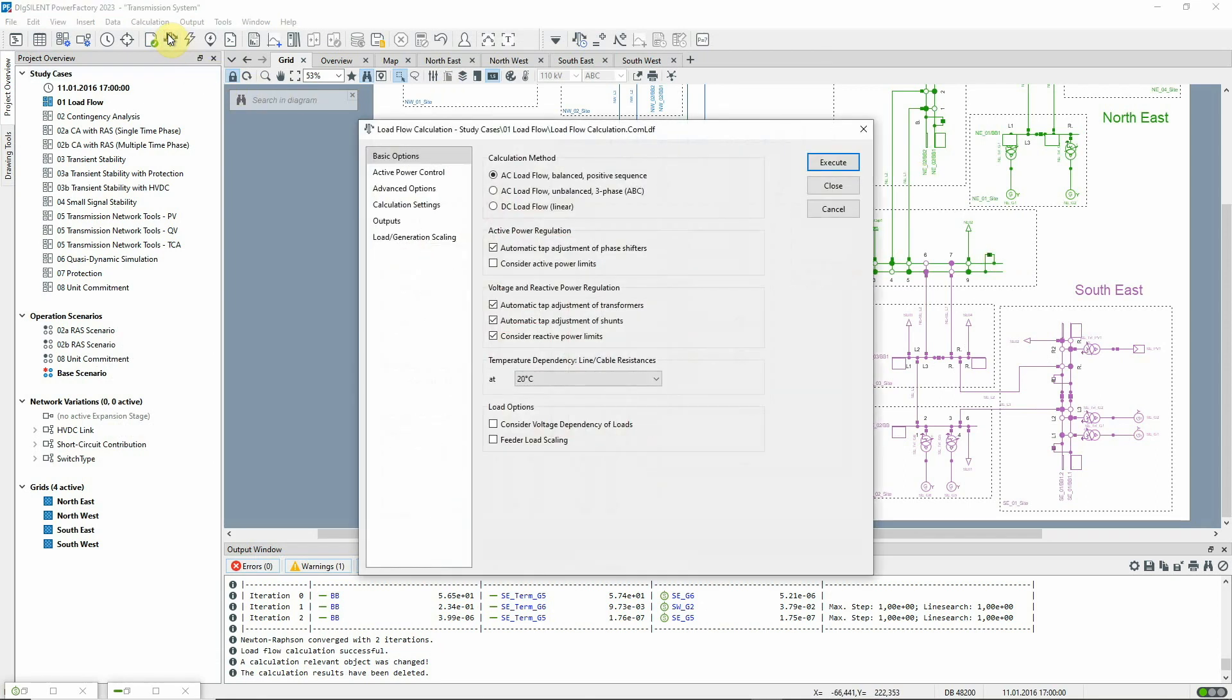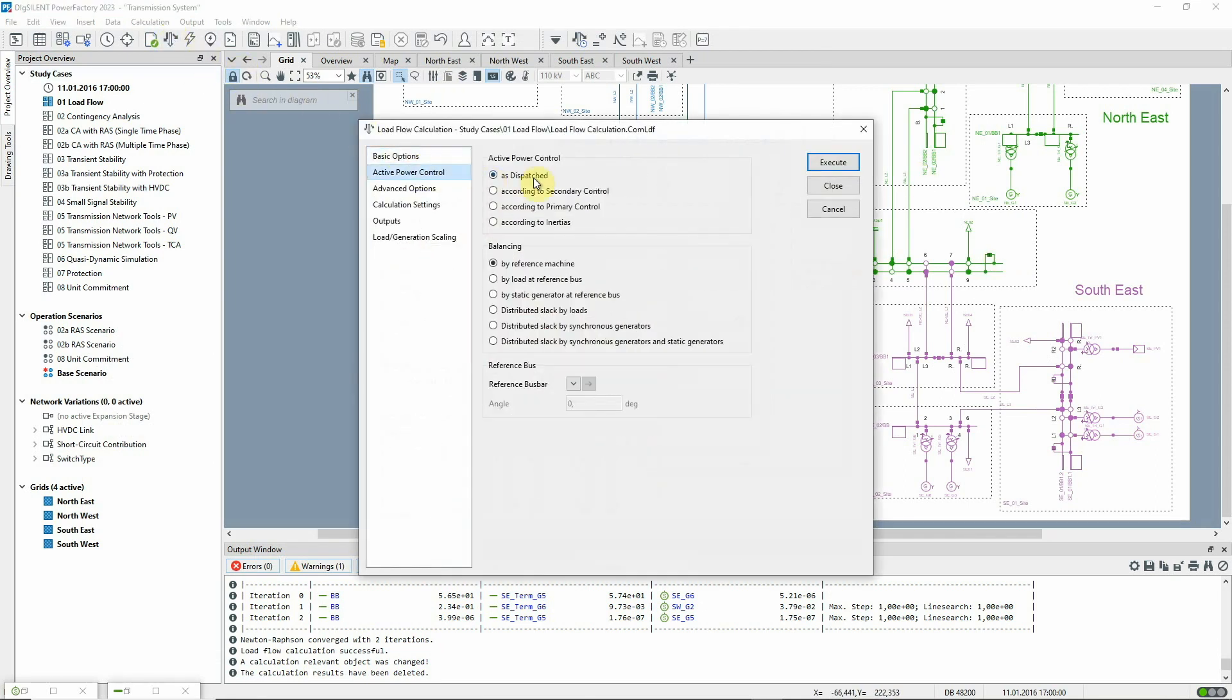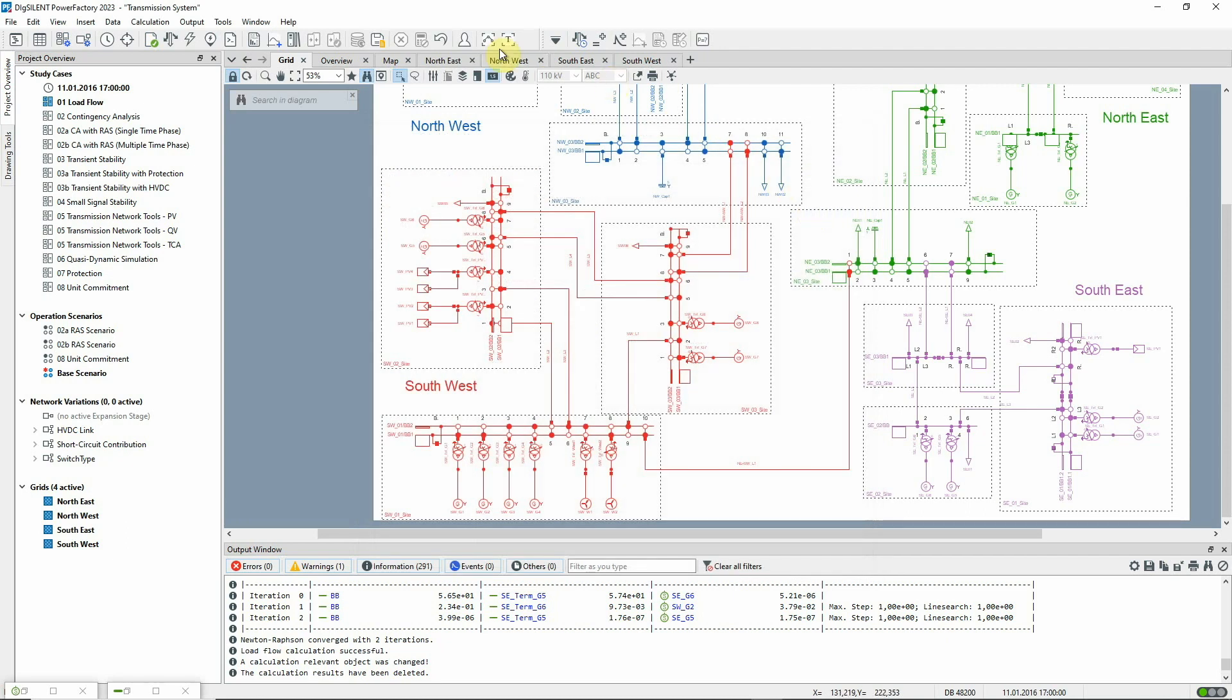Returning to the load flow settings, you can see that there is another active power control mode, called according to secondary control. In this mode, the generation dispatch is managed by power frequency controllers.